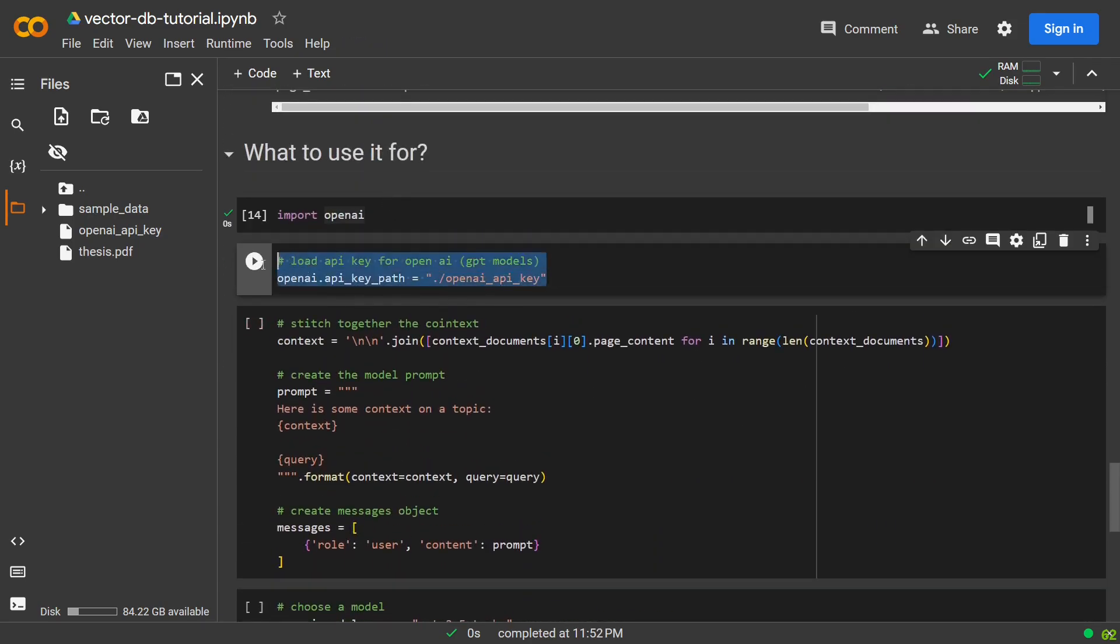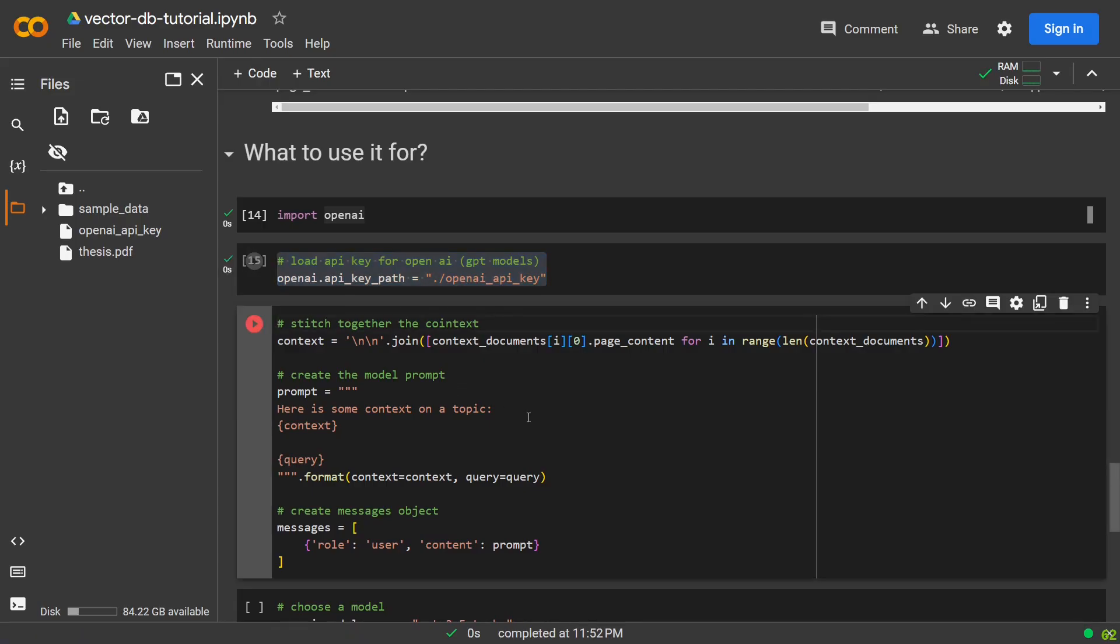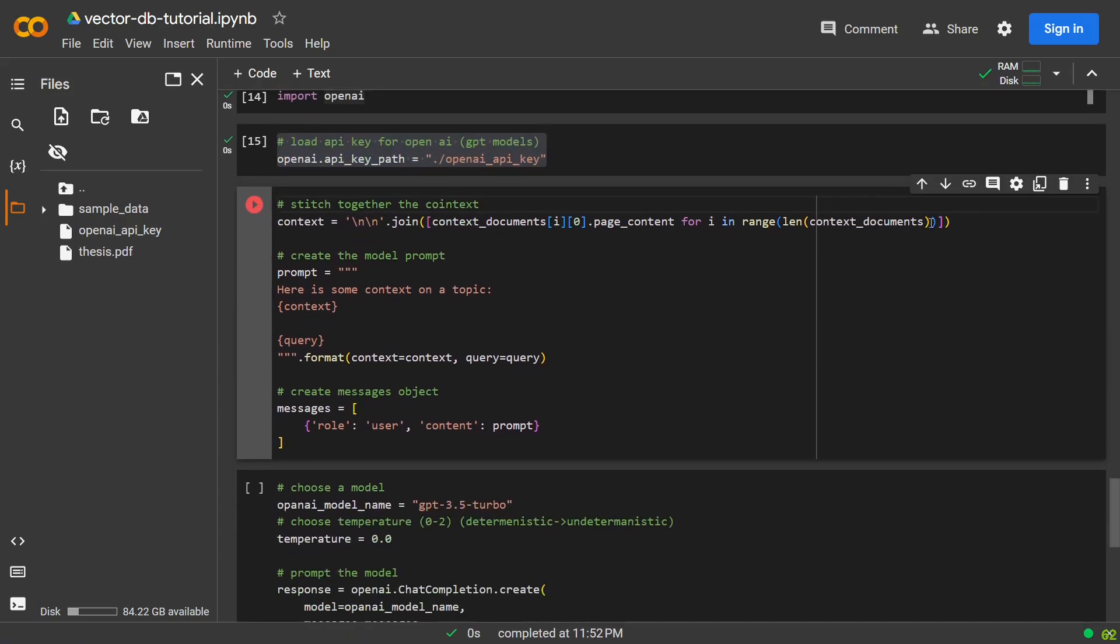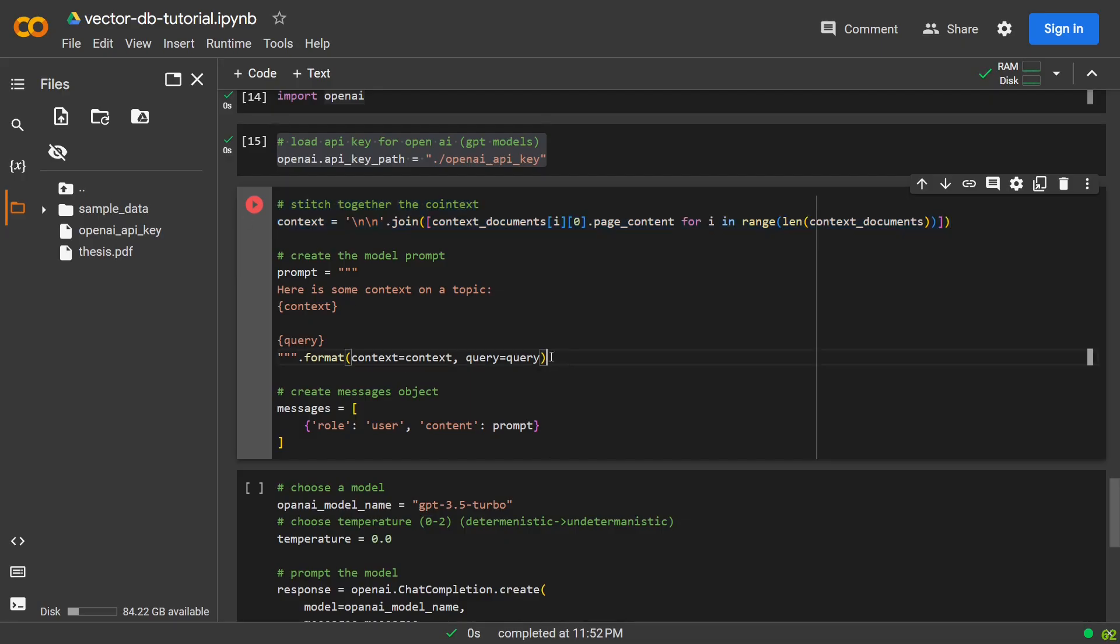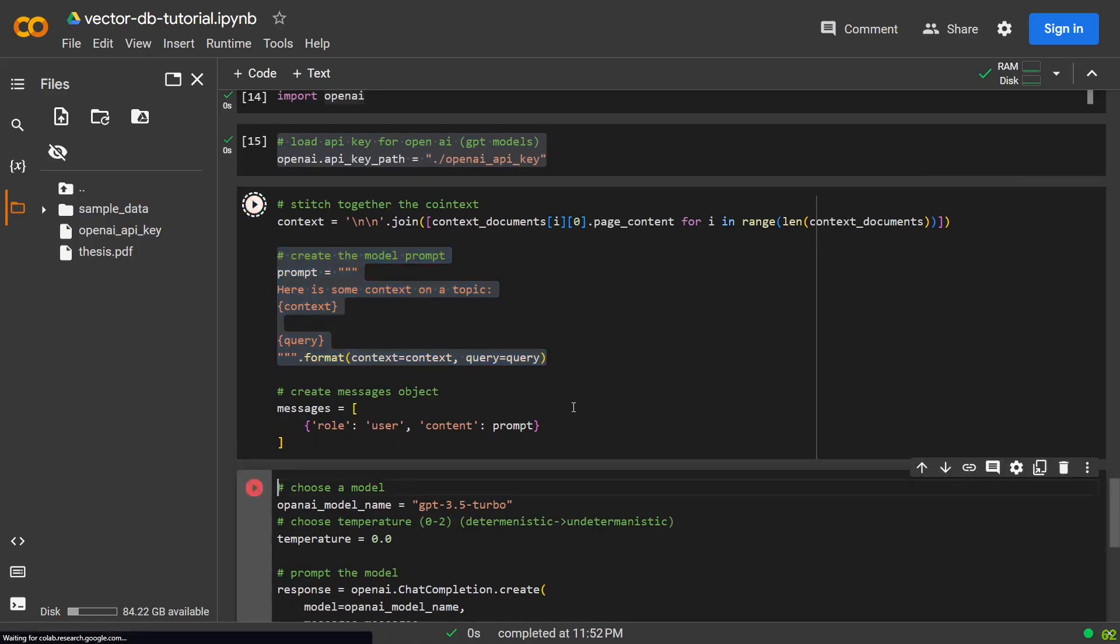We define the OpenAI key again, but now for our GPT models. We create one large string which we call context, which contains all the data retrieved from the vector database. And then we create our final prompt using our context and our query.